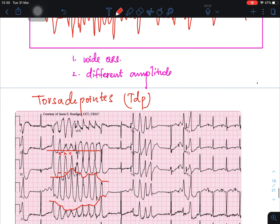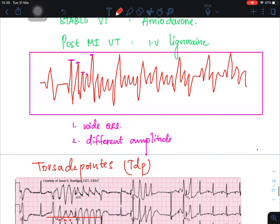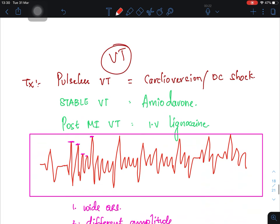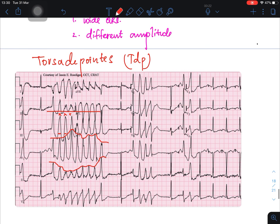This is all about Torsades de Pointes (TdP). TdP is one type of ventricular tachycardia. The difference between VT and TdP is that in VT the ECG shows broad QRS complexes — and TdP also has broad QRS complexes — but in VT the amplitude of QRS complexes is similar, whereas in TdP the amplitude of the QRS complexes varies more.